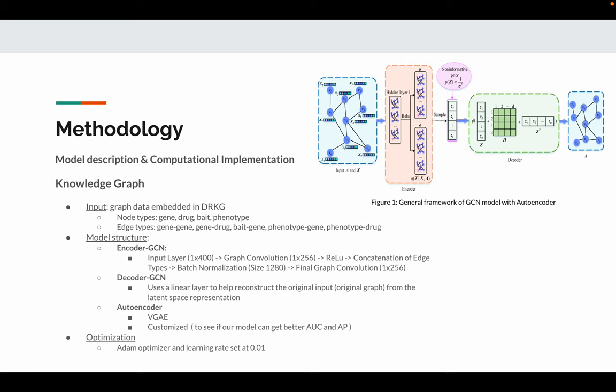The second part is decoder GCN. We use a linear layer to help reconstruct the original graph from the latent space representation. The third part is the autoencoder, basically the graph architecture that leverages the capability of both encoder and decoder.